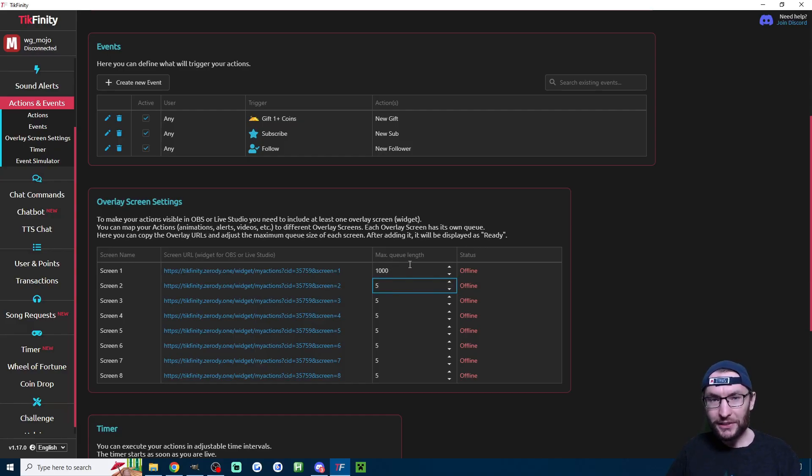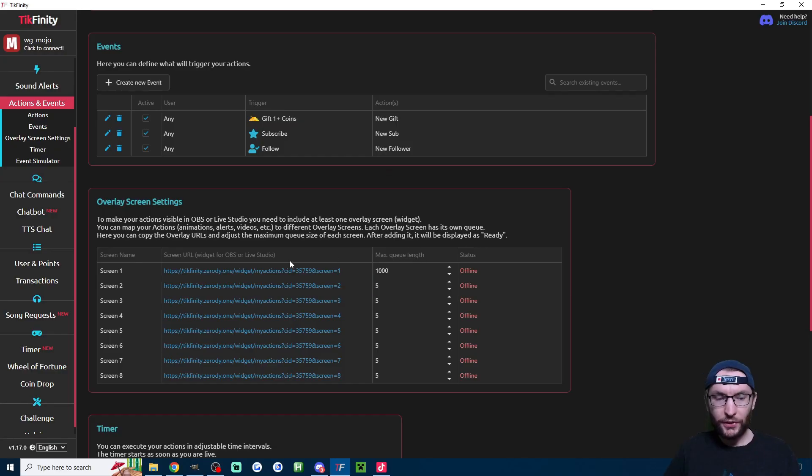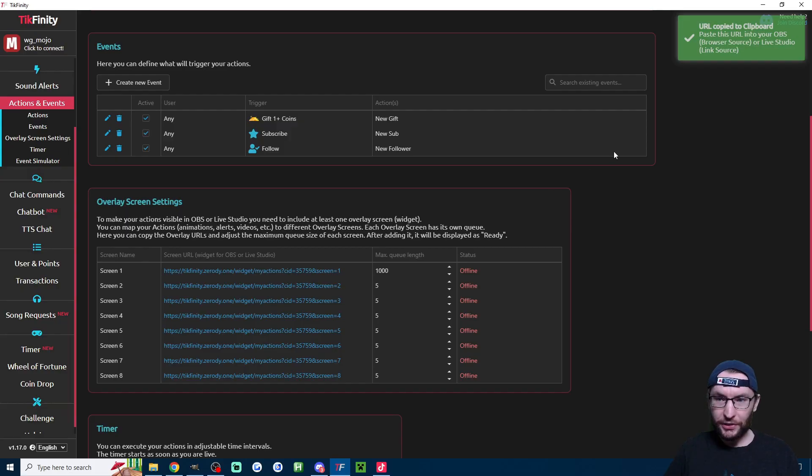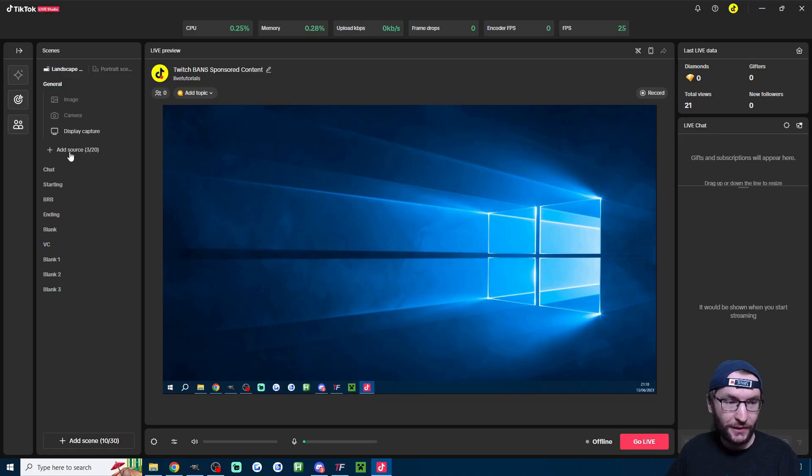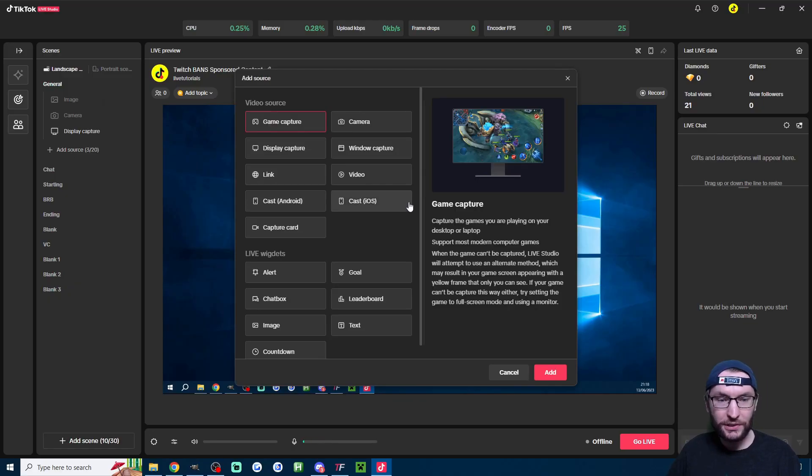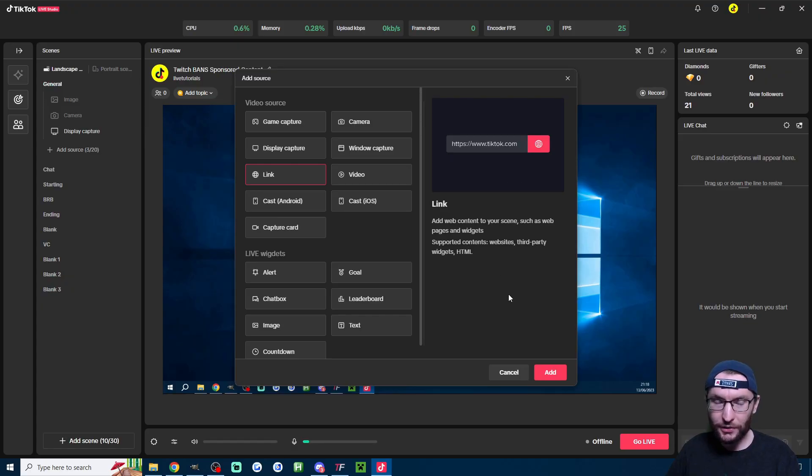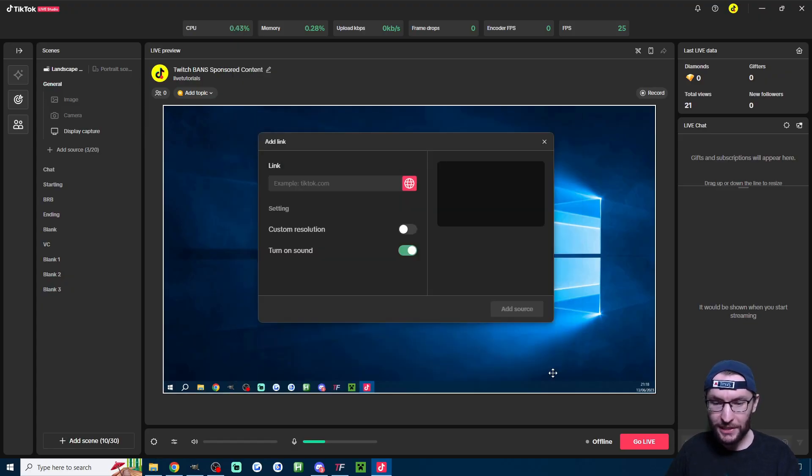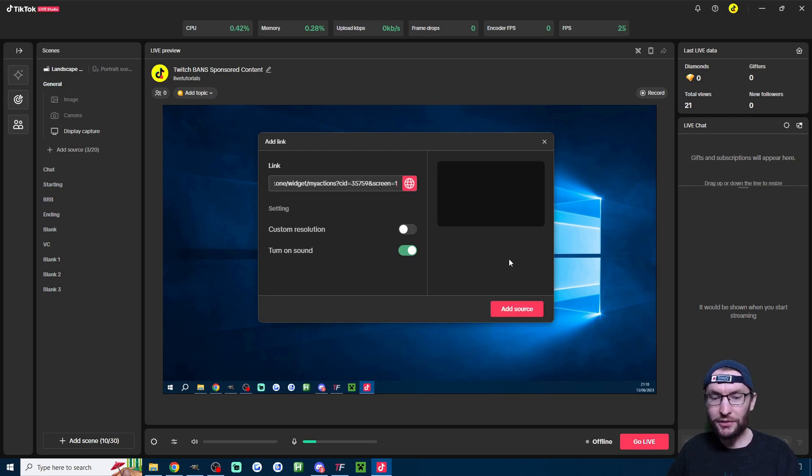Finally, we need to display this on live studio. Like I said, it also works on OBS or Streamlabs. So to do that, just click on the blue link next to screen one. It'll tell you in the top right that it's been copied. Head to live studio or OBS or Streamlabs. Click on add source. Should be a similar button on all pieces of software. Add a link source called a browser source on OBS or Streamlabs. Press add, then paste it into the box with control V. You can change the resolution if you want, but the default is fine.